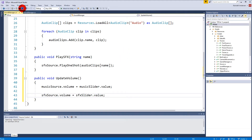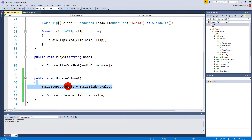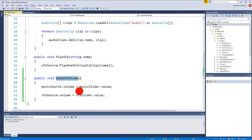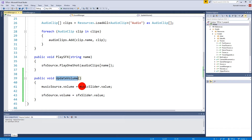We could call updateVolume in Update and it would update all the time, but that's not really what we want. We would only want it to update when we adjust the sliders.